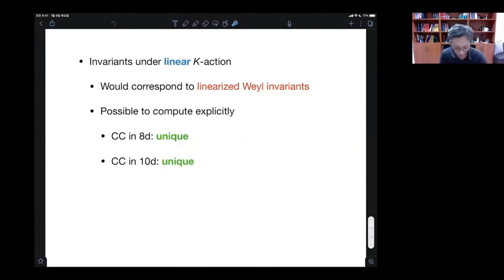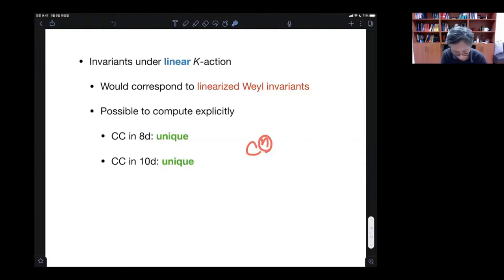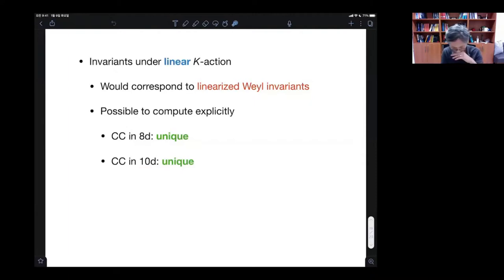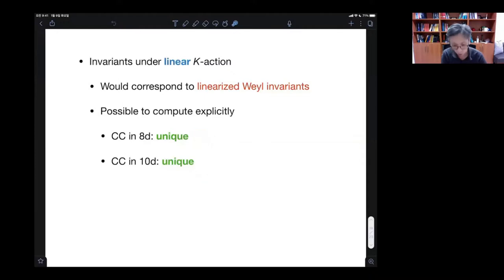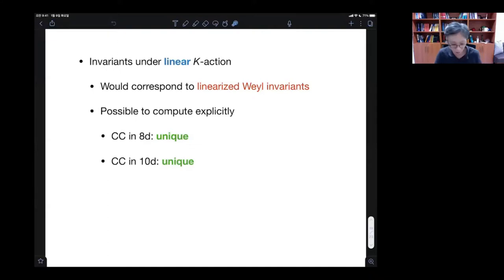This can be computed explicitly to certain relatively lower orders of n and in relatively low dimensions. In eight and ten dimensions, I checked — it is indeed unique. This can well be related to Q-curvature. If I probably understood the stories correctly, more or less these should be corresponding to that.